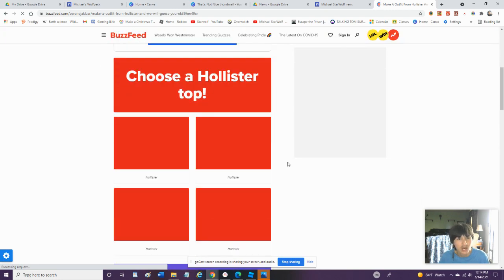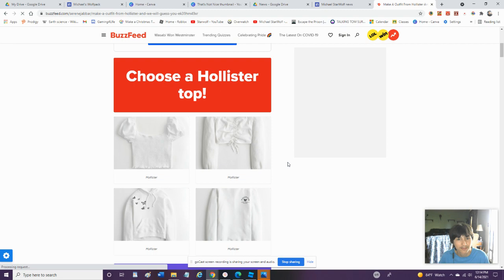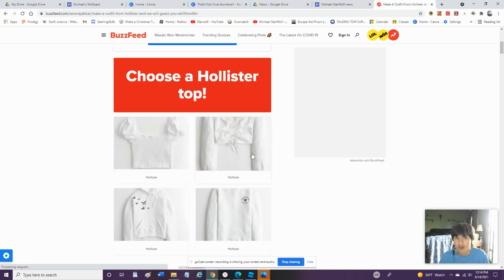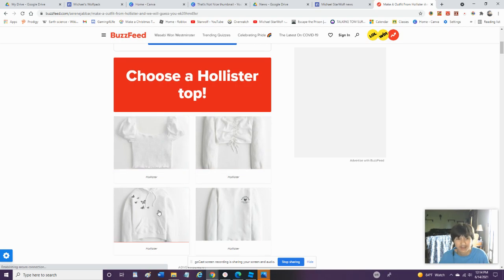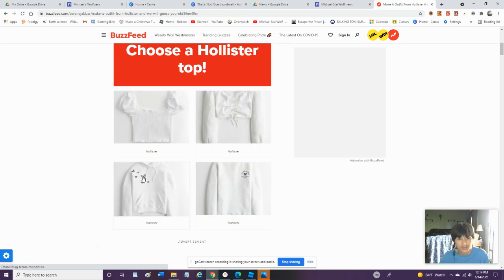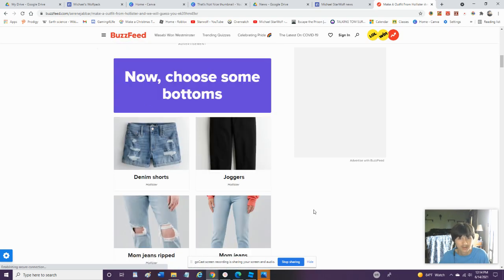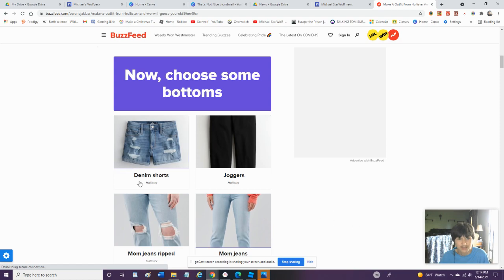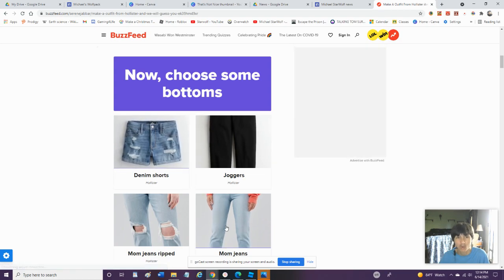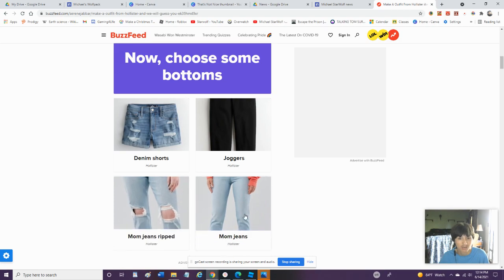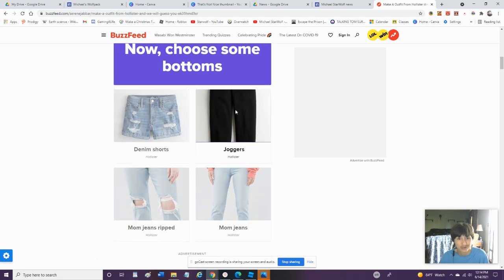Choose a Hollister top. Um, no, I would not go for that. Not that either, no. That looks awful on me. But I'll go with a sweatshirt. Now choose some bottoms. Um, then hold shorts I do not like. Or the mom jeans. No, we'll go with joggers.